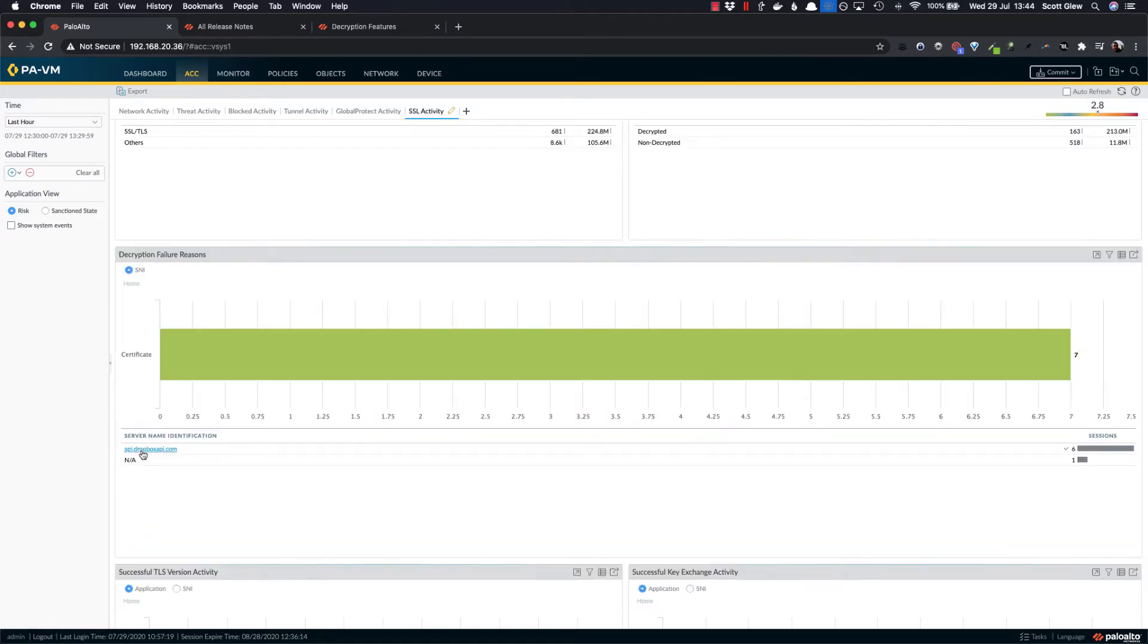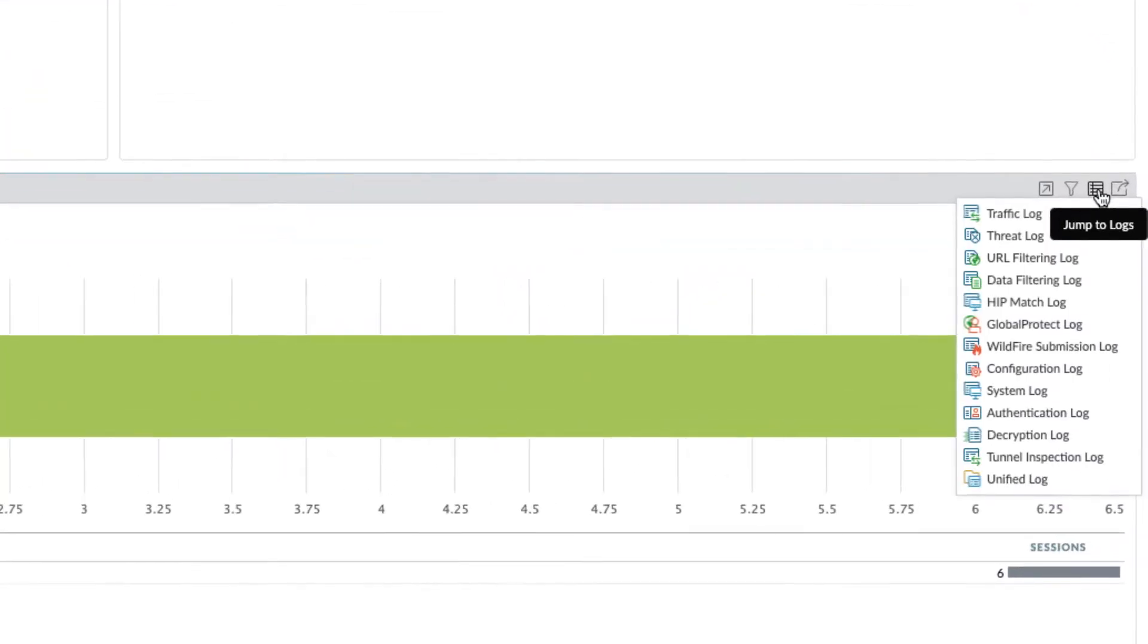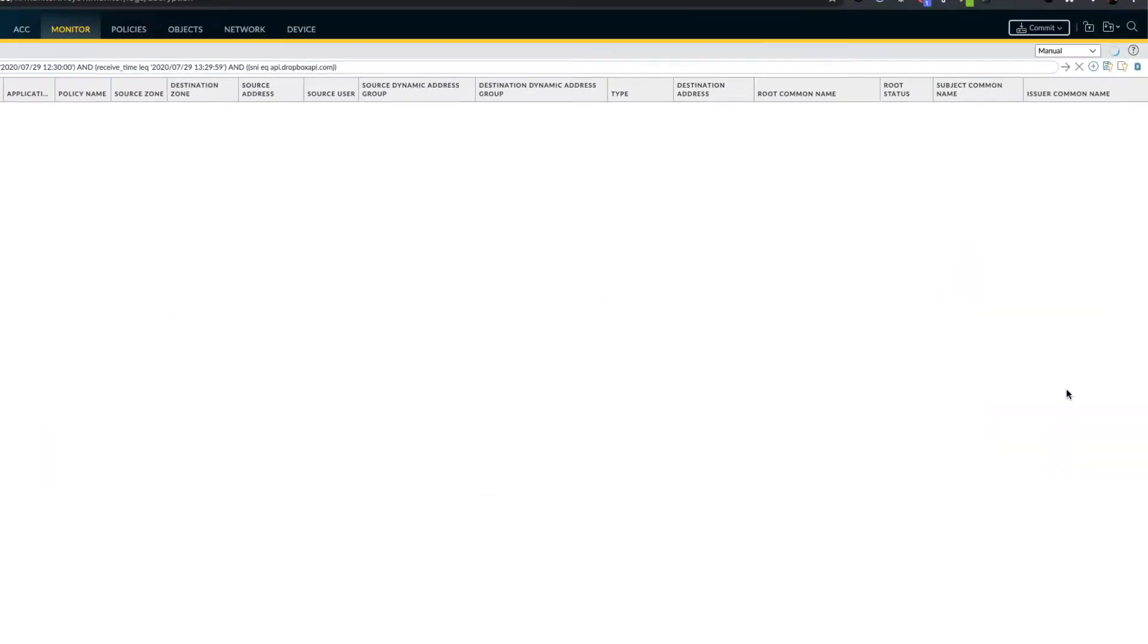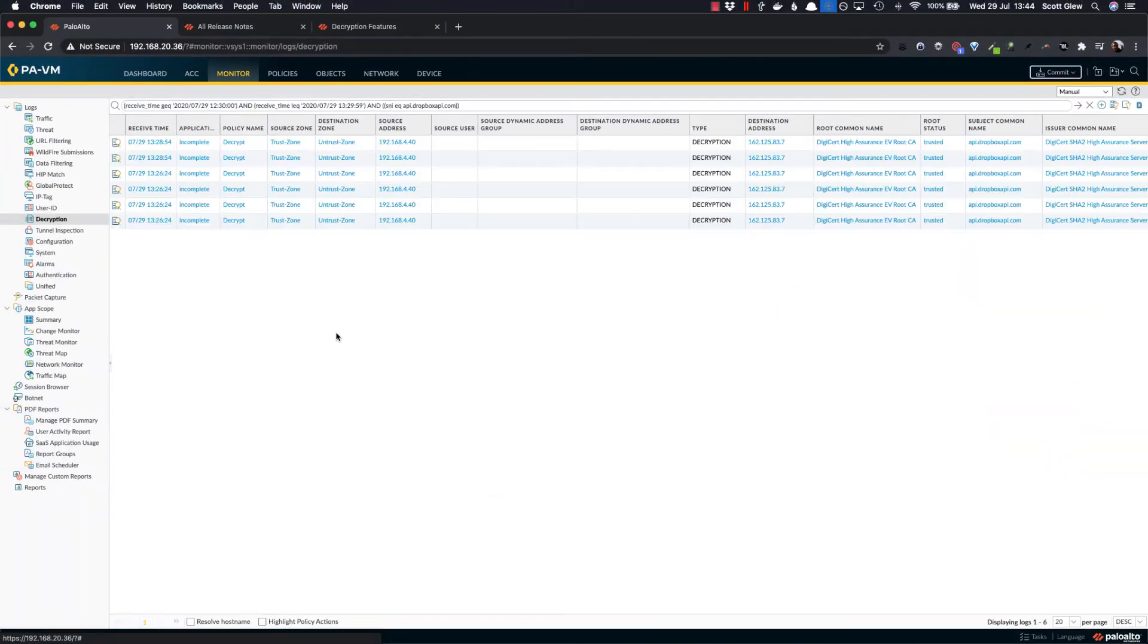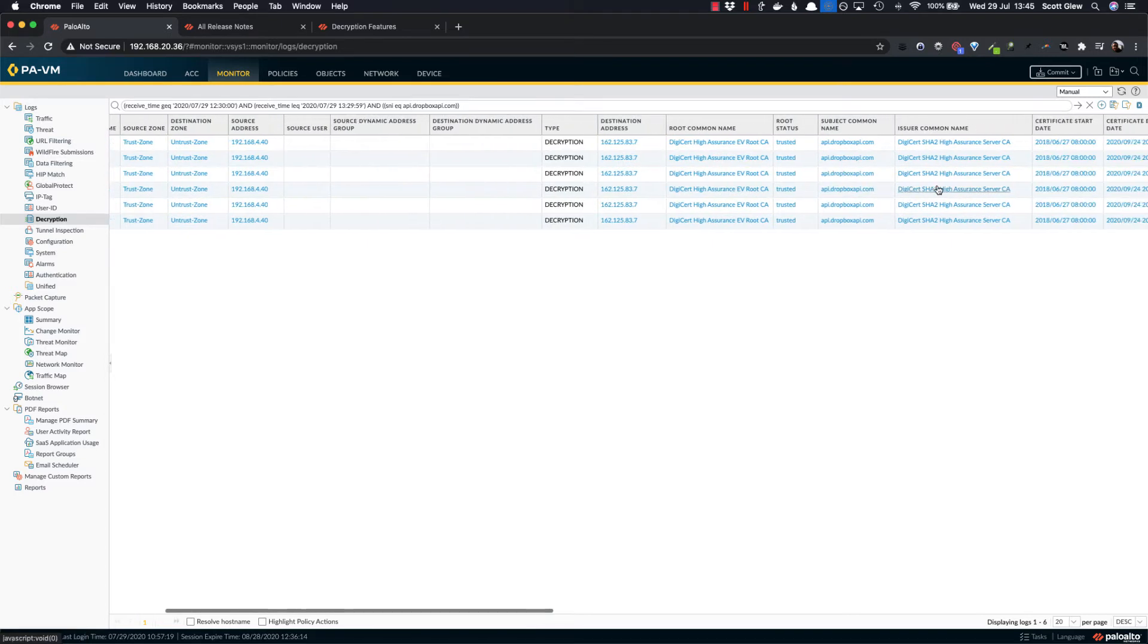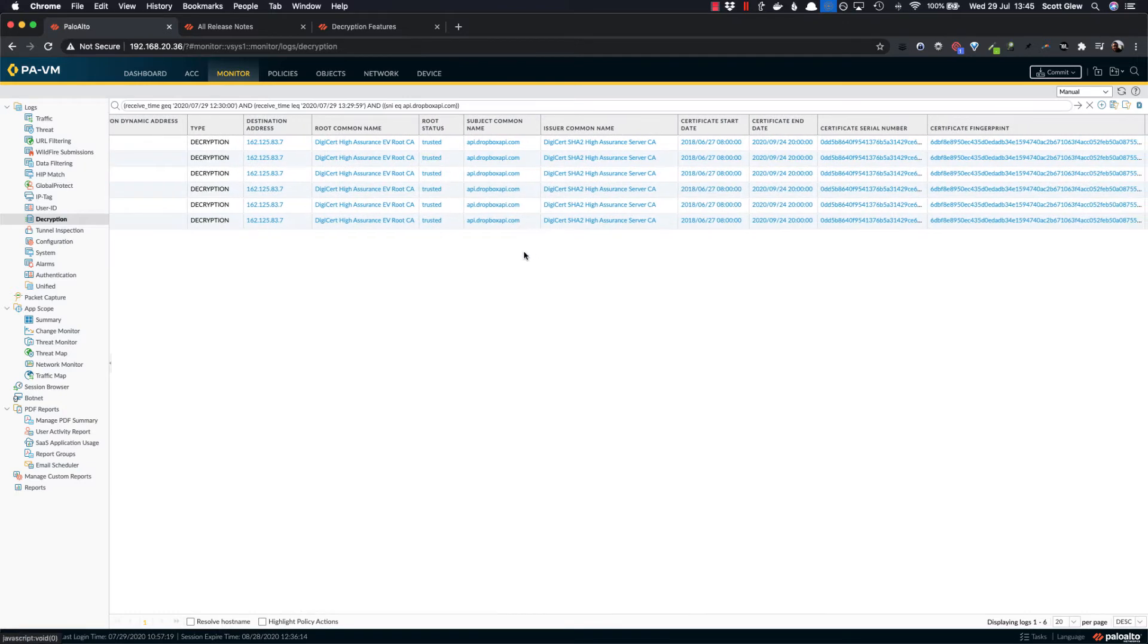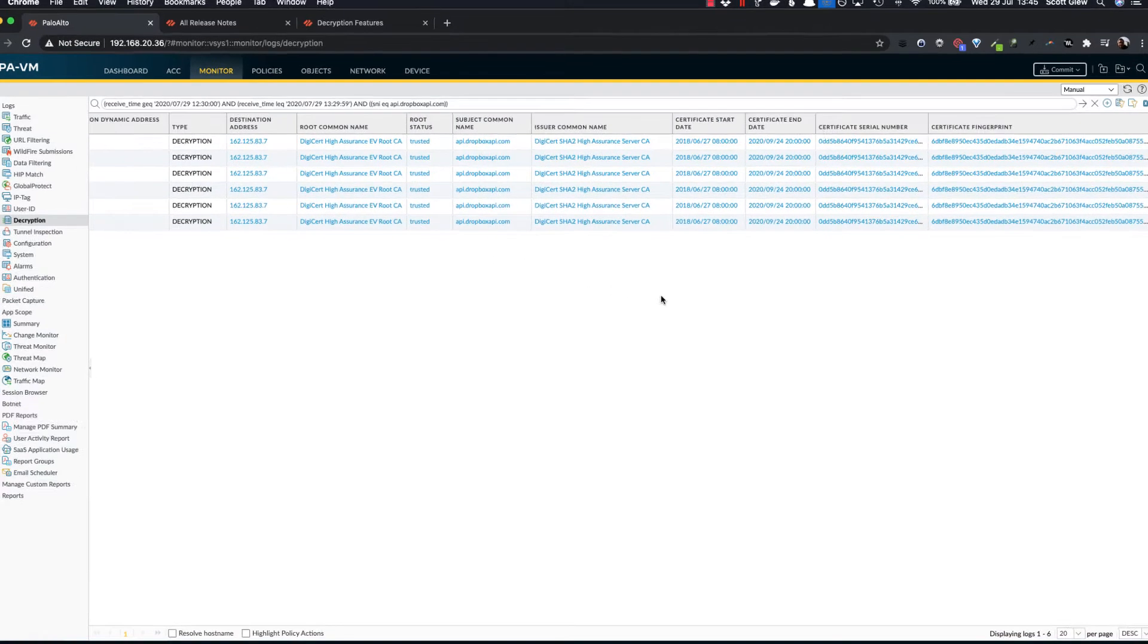So you can also drill down into this SNI and then click this little guy and go to decryption logs and that will filter your decryption logs by that server name identifier. So you can see the IP addresses that have been affected and do a little bit of troubleshooting as to who might be having problems accessing Dropbox, for example.